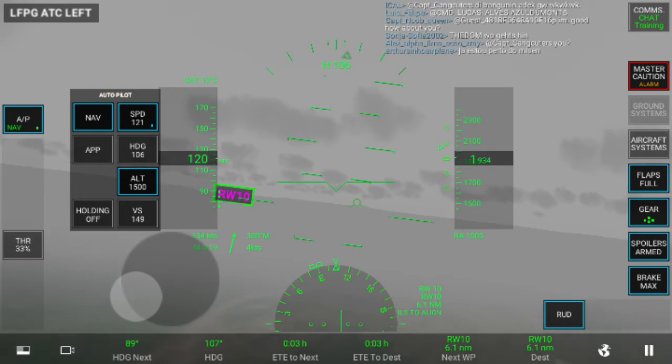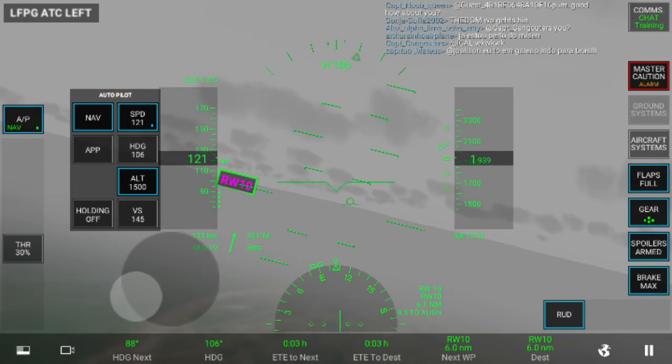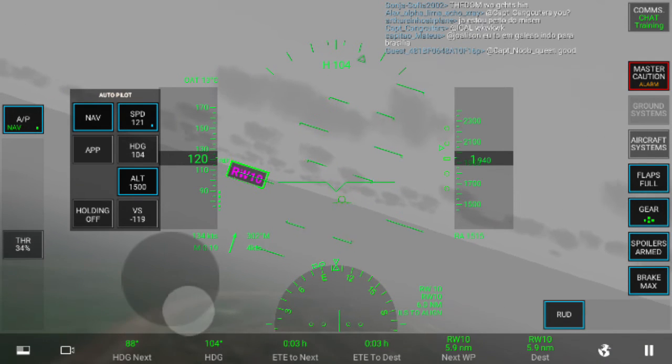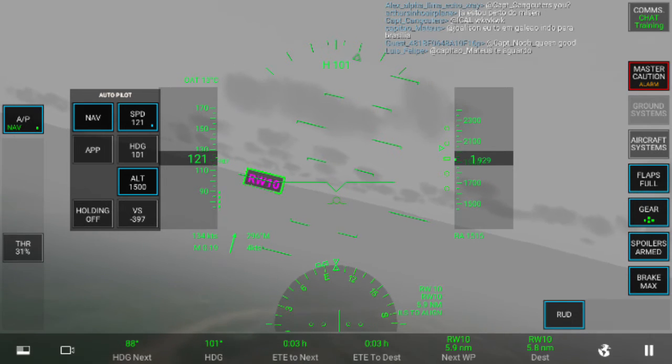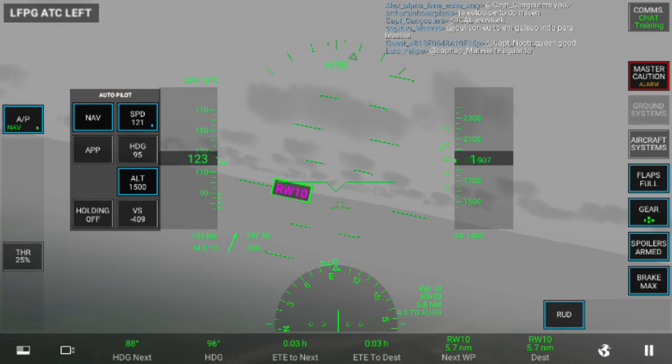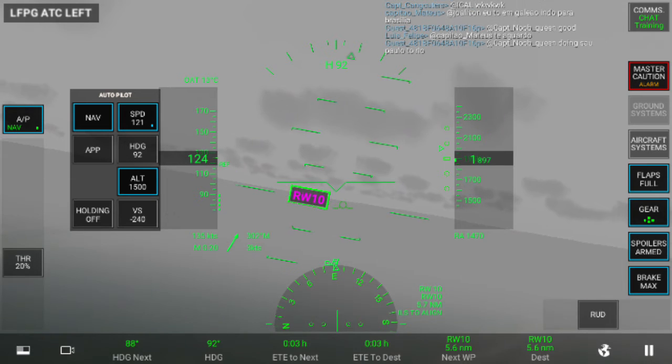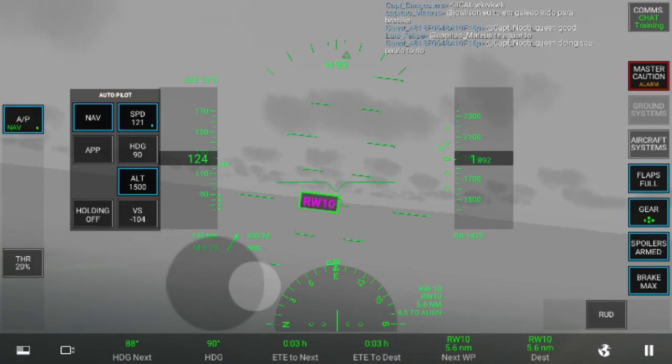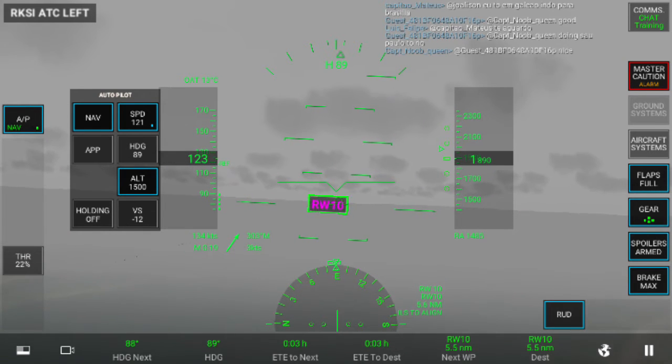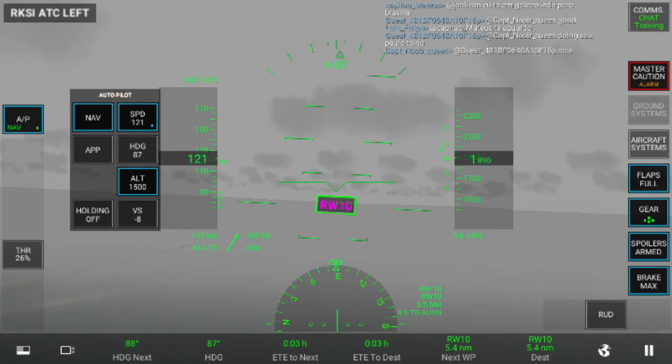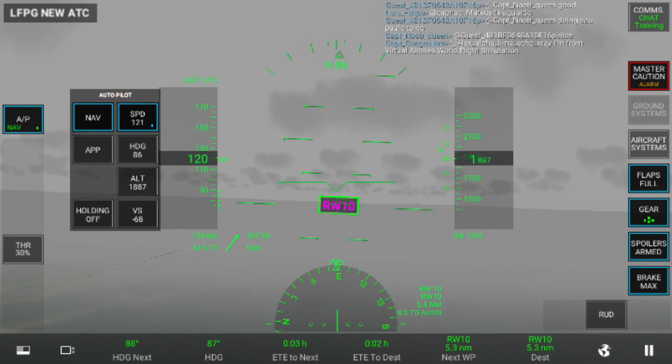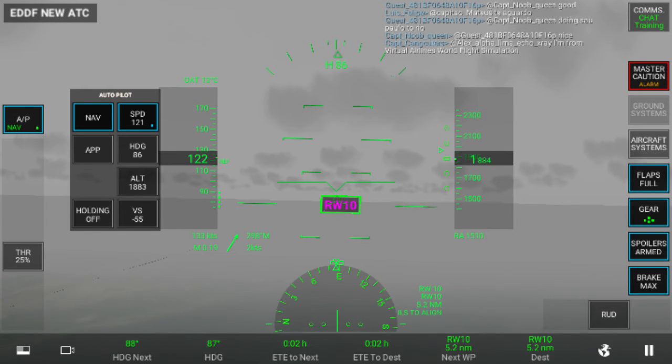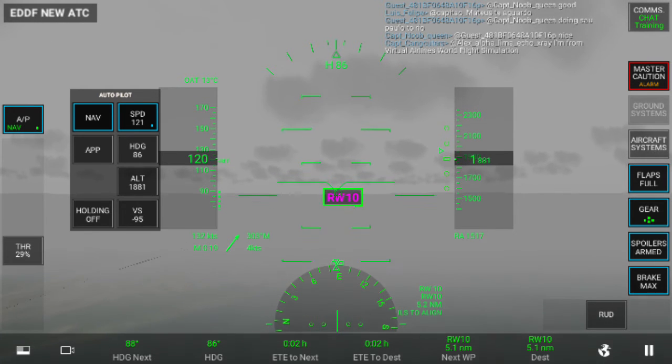All right, now we should be closer to where we need to be. I still can't see anything. This should put us about good, I think. Hopefully. I'm a little nervous here because I can't see anything.